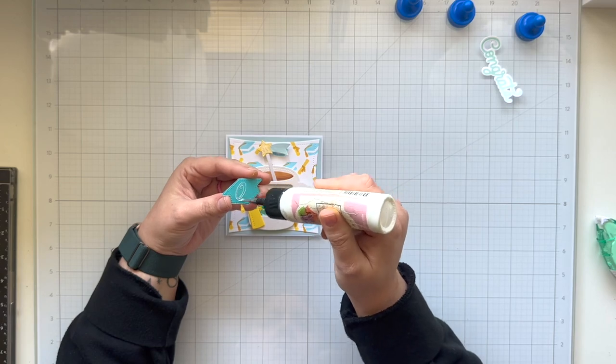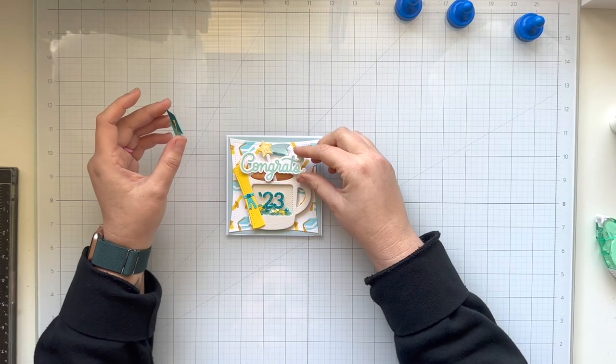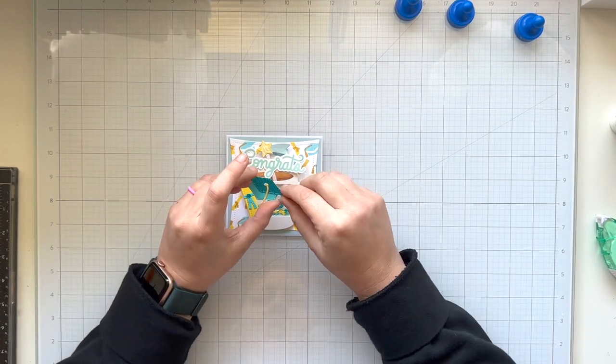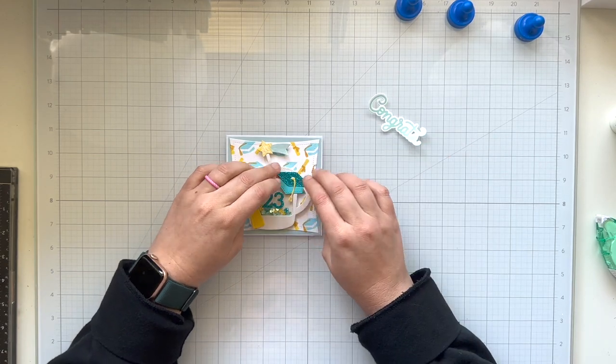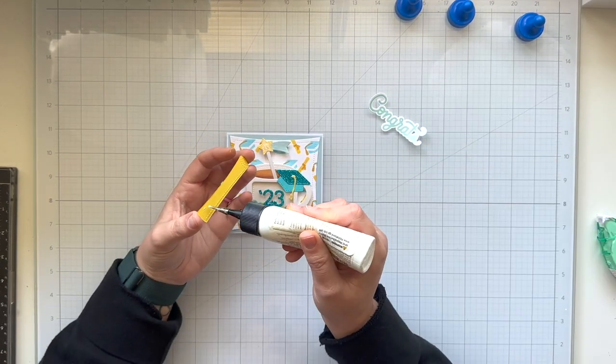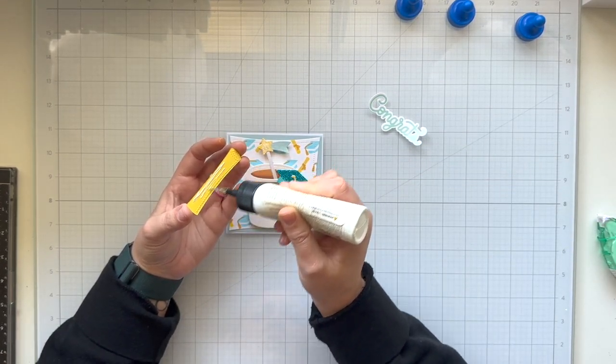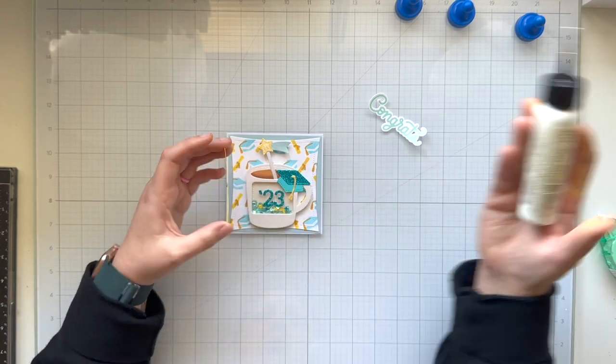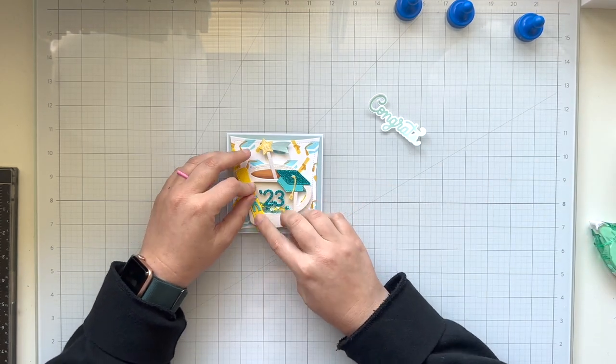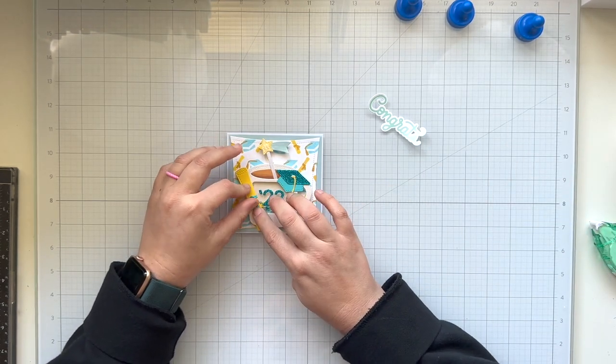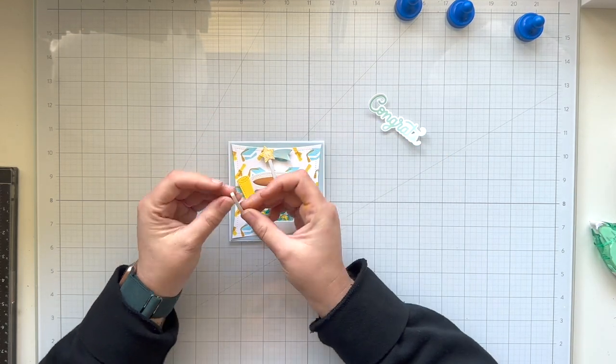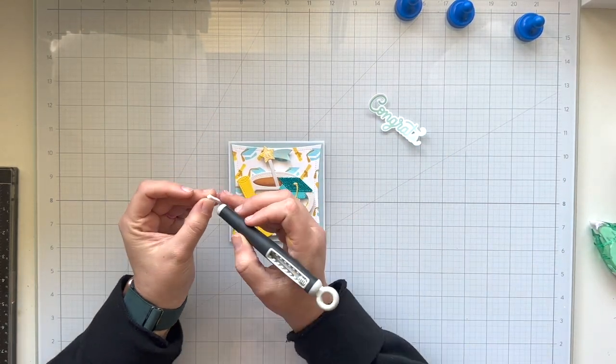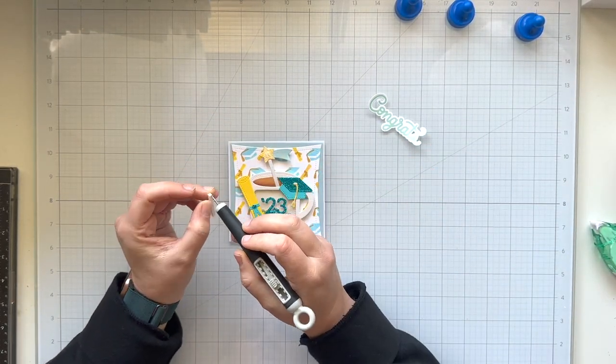So I know I want my congrats to kind of cover the stirring stick. I'm adding my graduation cap to the top right of my mug, just kind of overlapping the handle and the shaker window, and then my diploma is getting glued towards the left to balance out the handle of the mug on the other side.